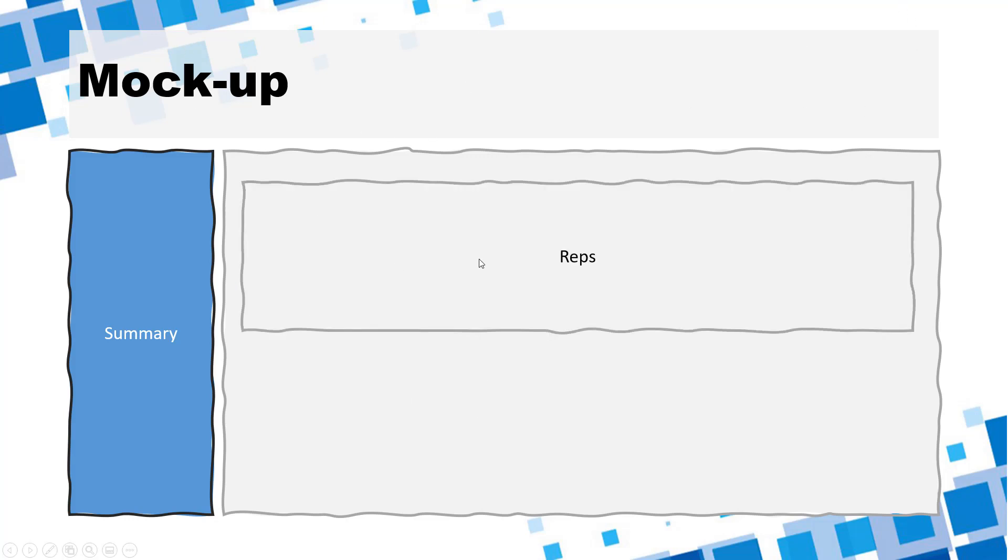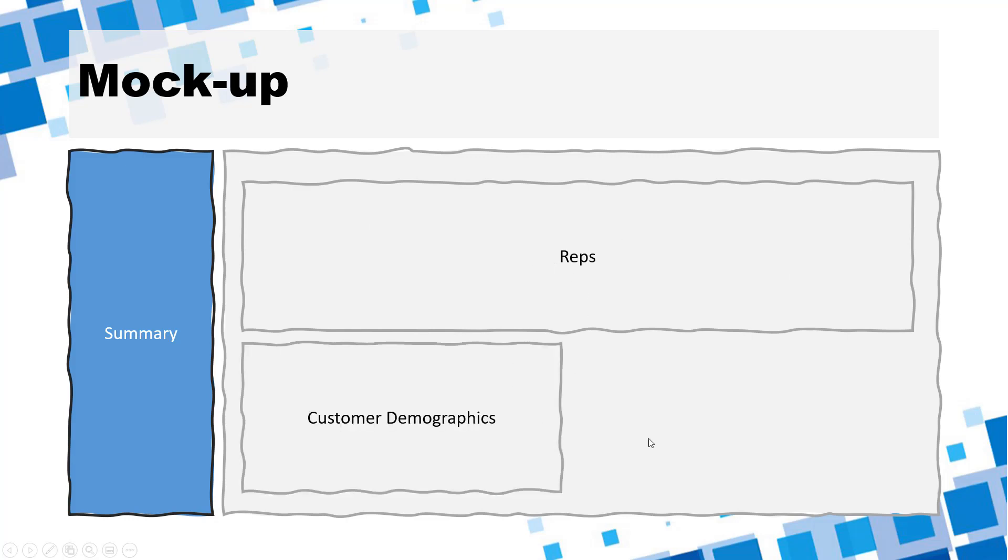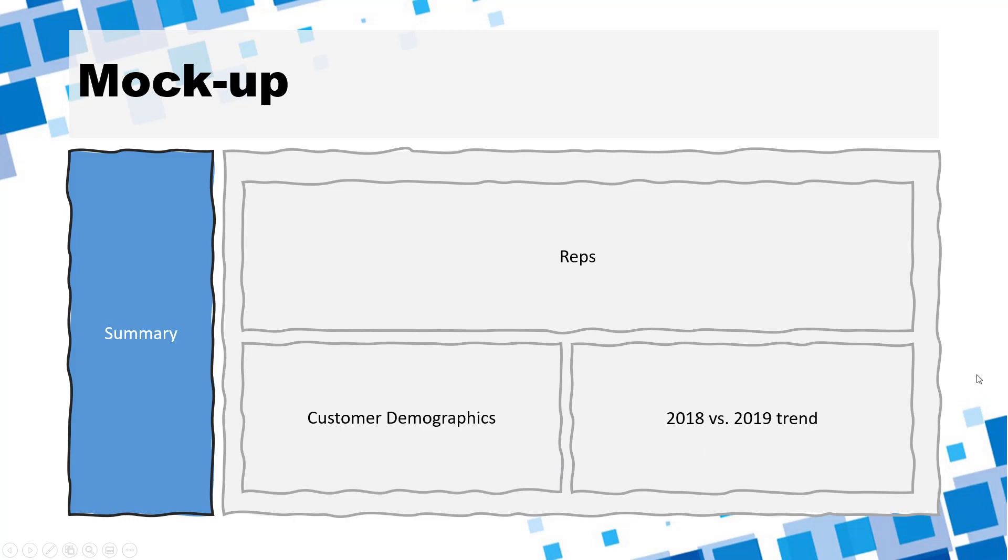In the detail section I would imagine there will be three big boxes one is having representatives information one is having demographics and the third one will have annual trend. So that's all at this point we can jump into the data.